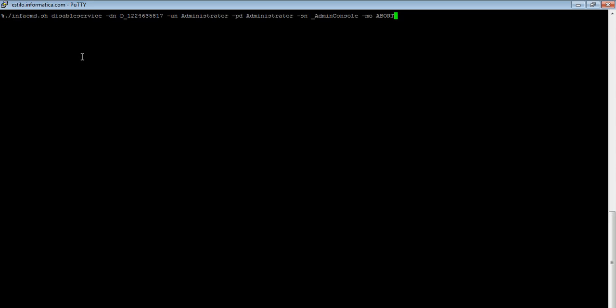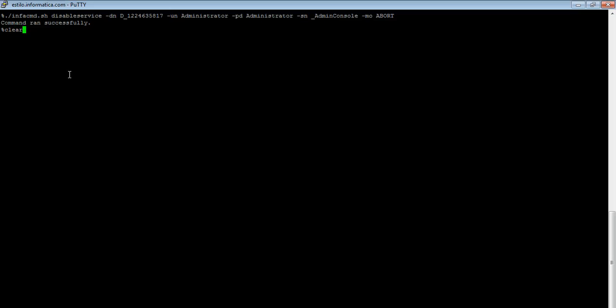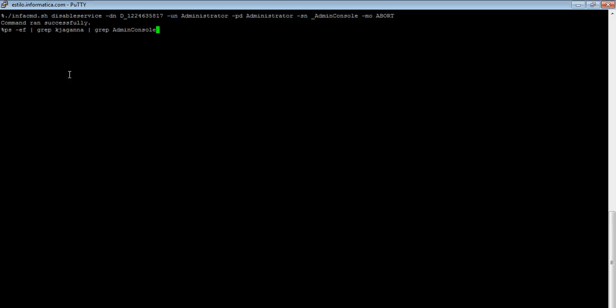So here is the command. I've typed it earlier. So if we run this, it should shut down the admin console process. The command ran successfully. Let me grep for the admin console. I don't see the process anymore.